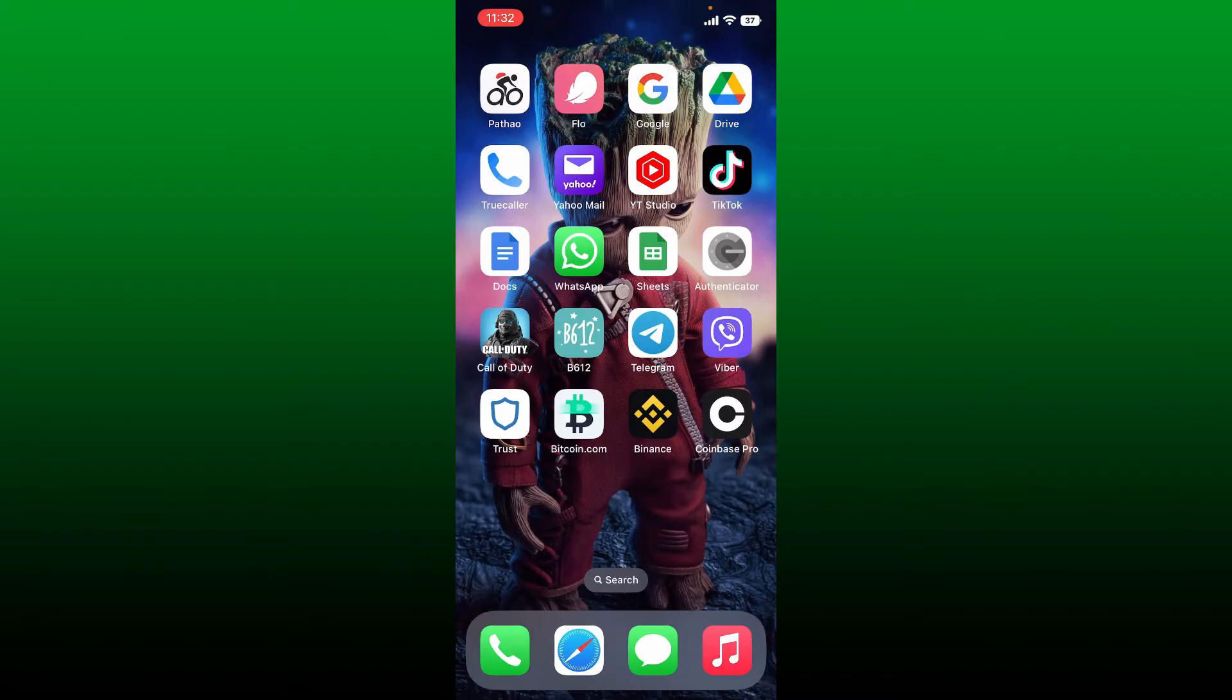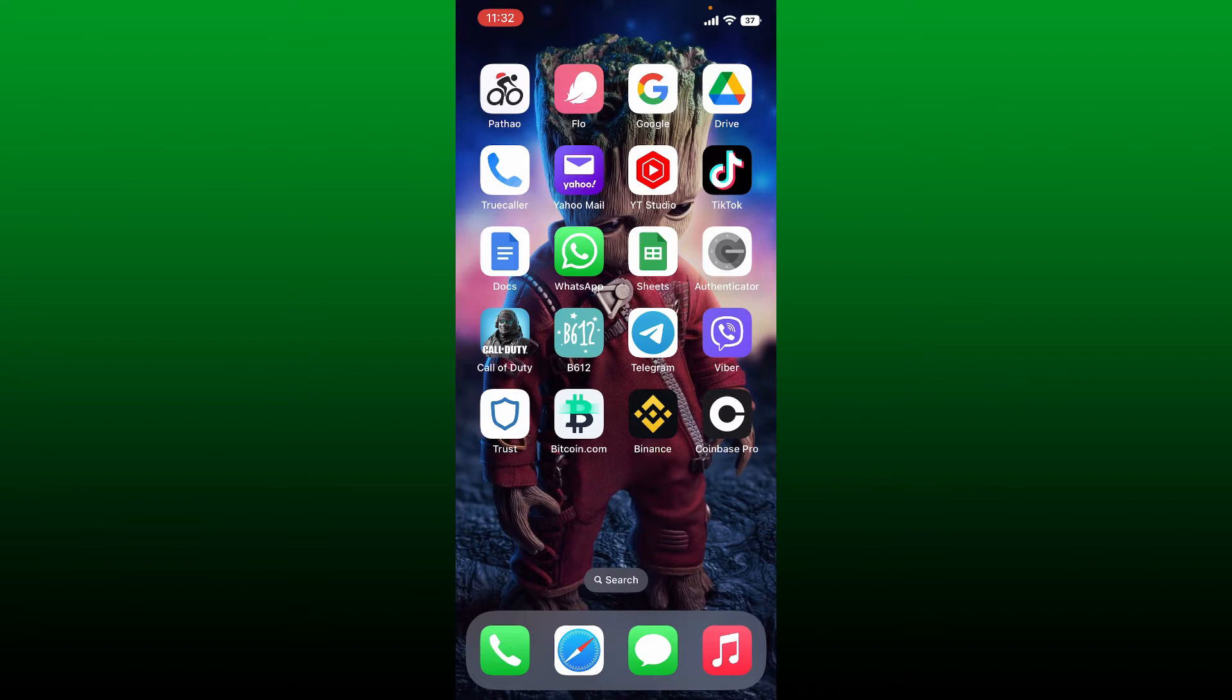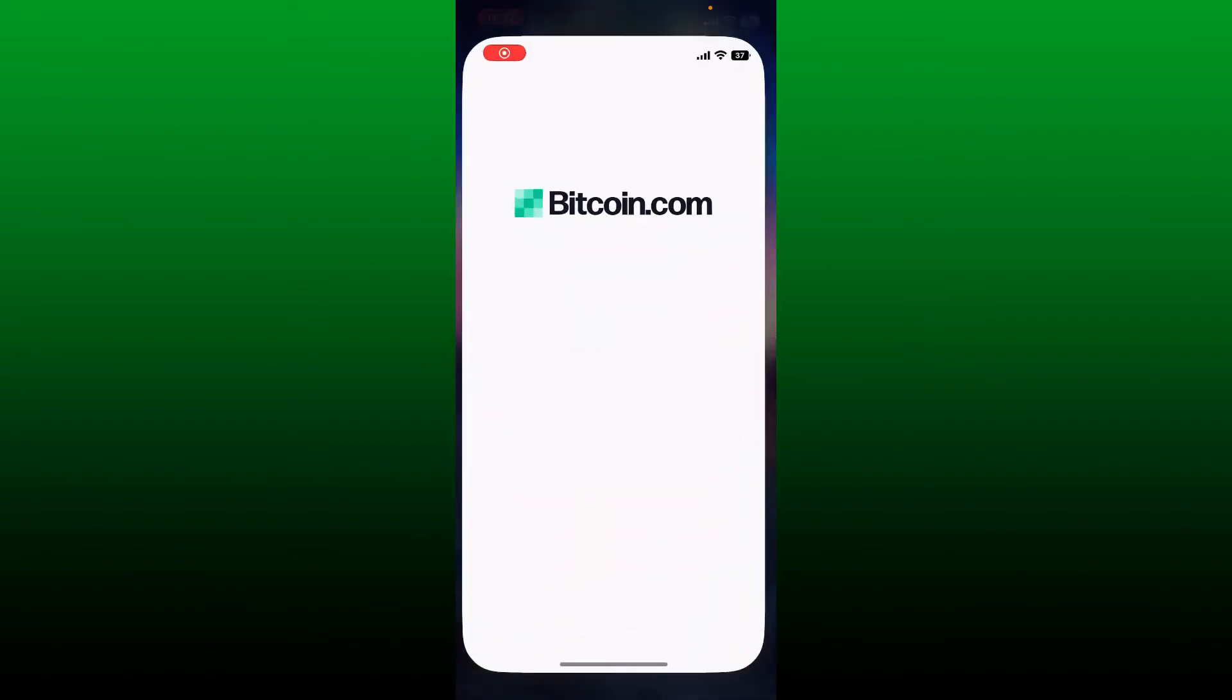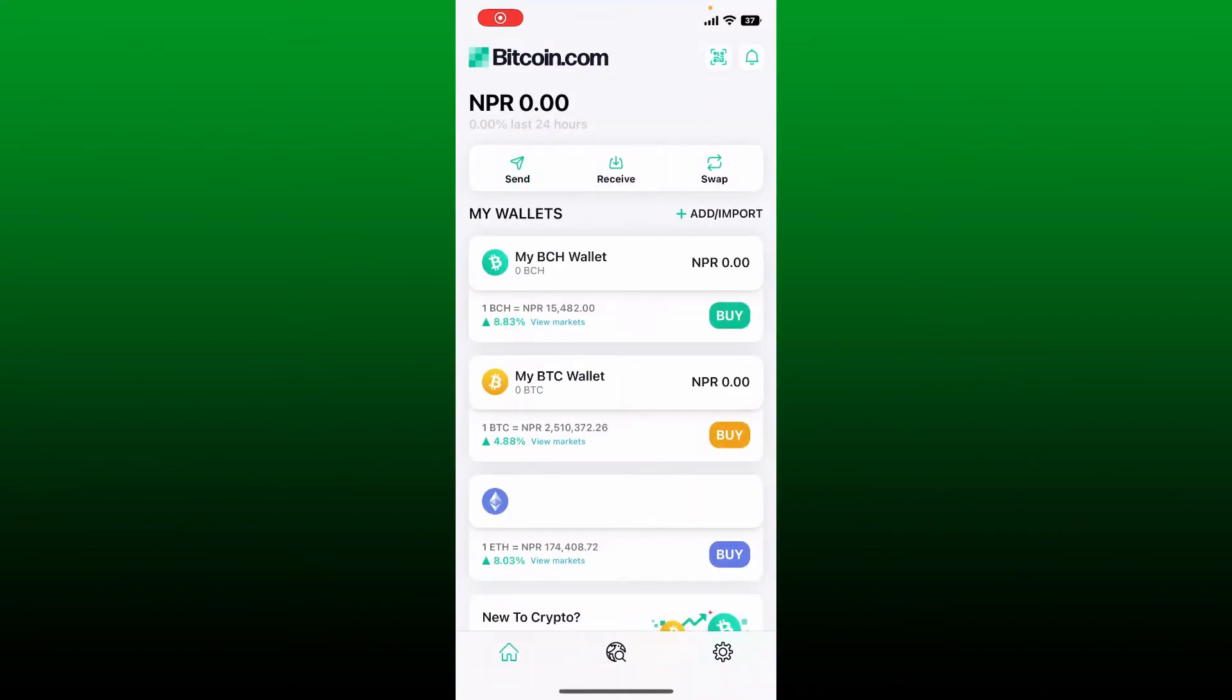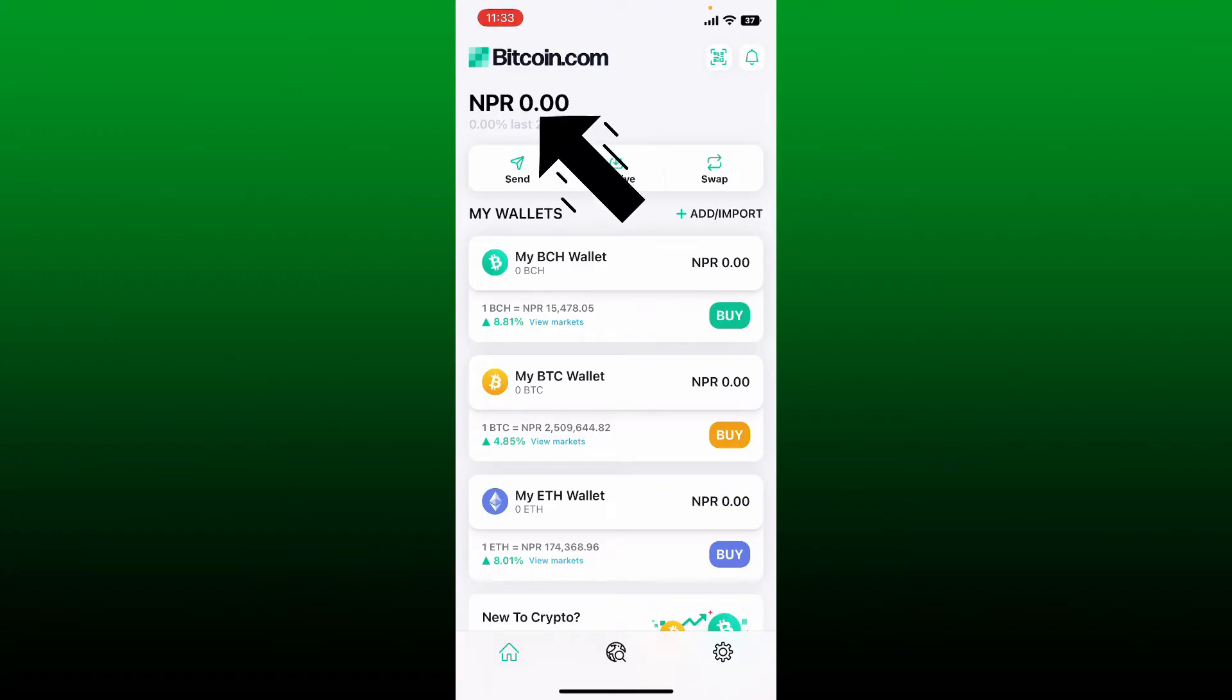If you want to check your Bitcoin wallet balance on your Bitcoin.com application, first make sure that you open up your Bitcoin.com app from the app drawer. Also make sure to log into your account. Once you are logged in, at the very top of the screen you'll be able to see your wallet balance displayed at the top left.